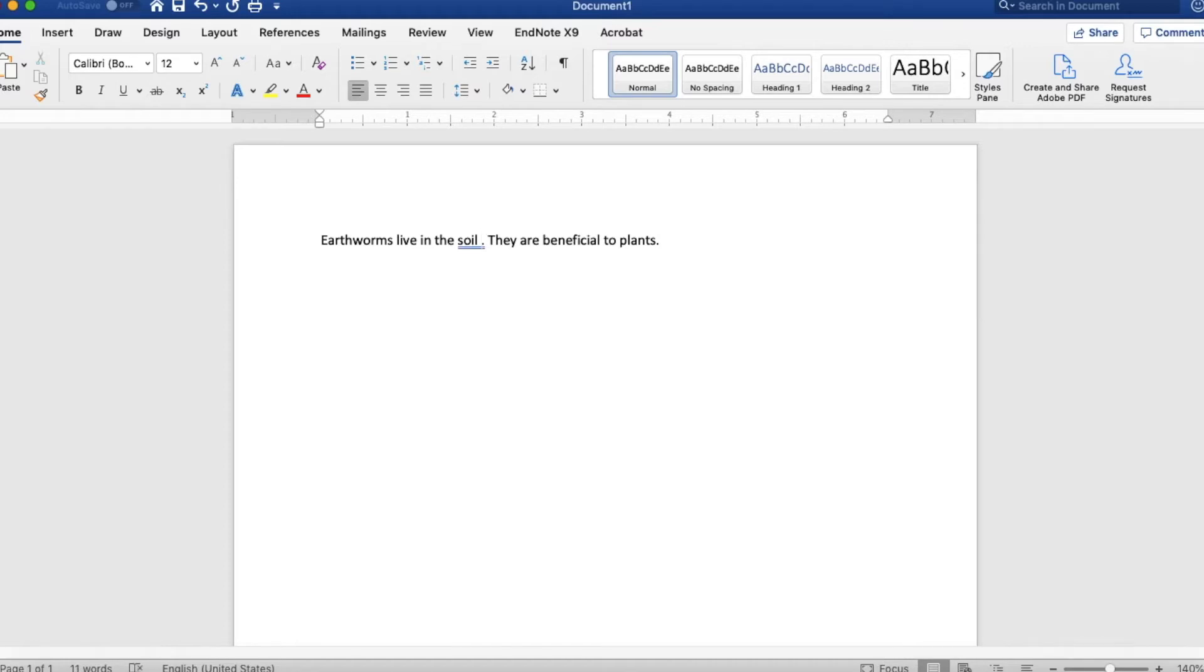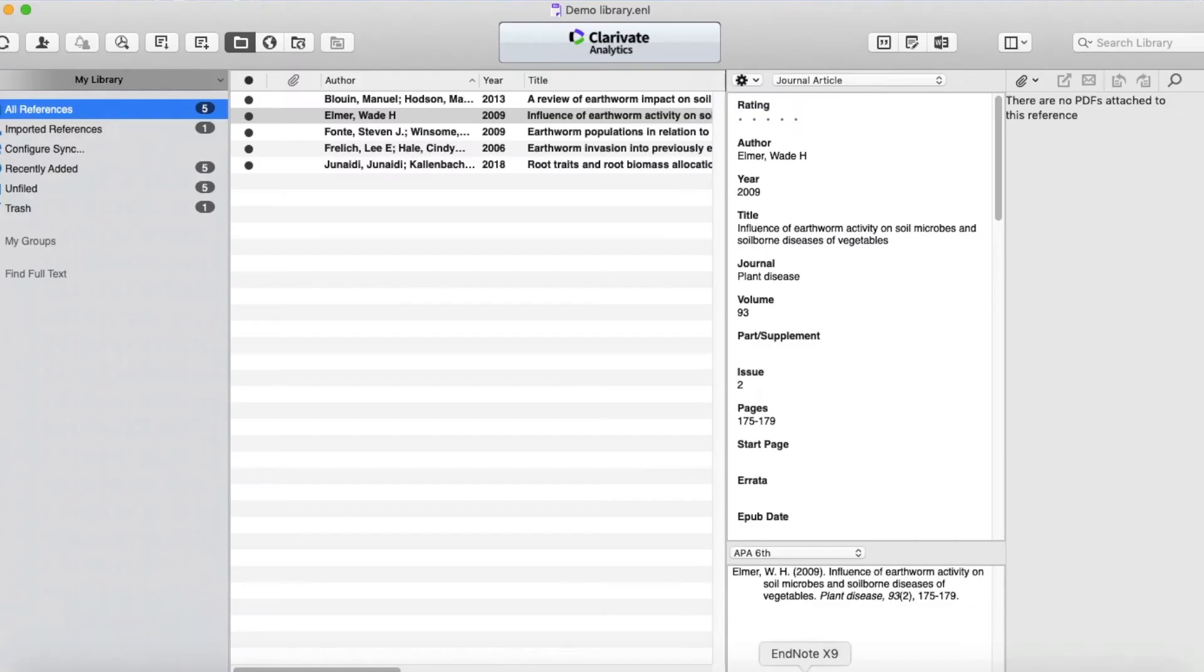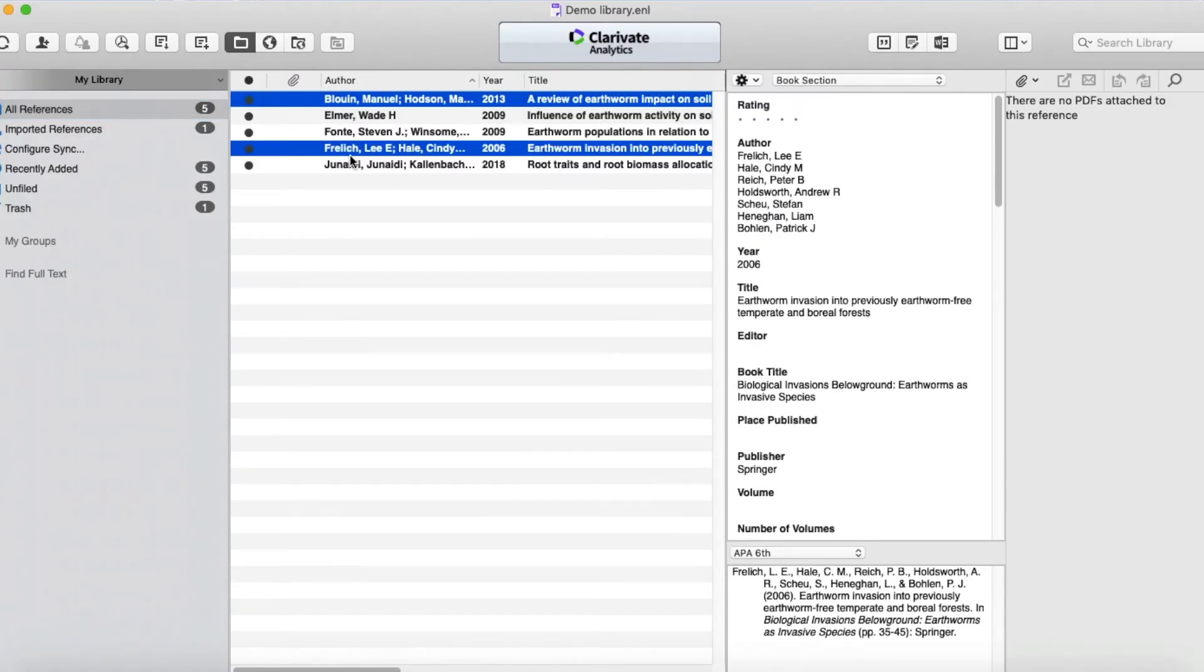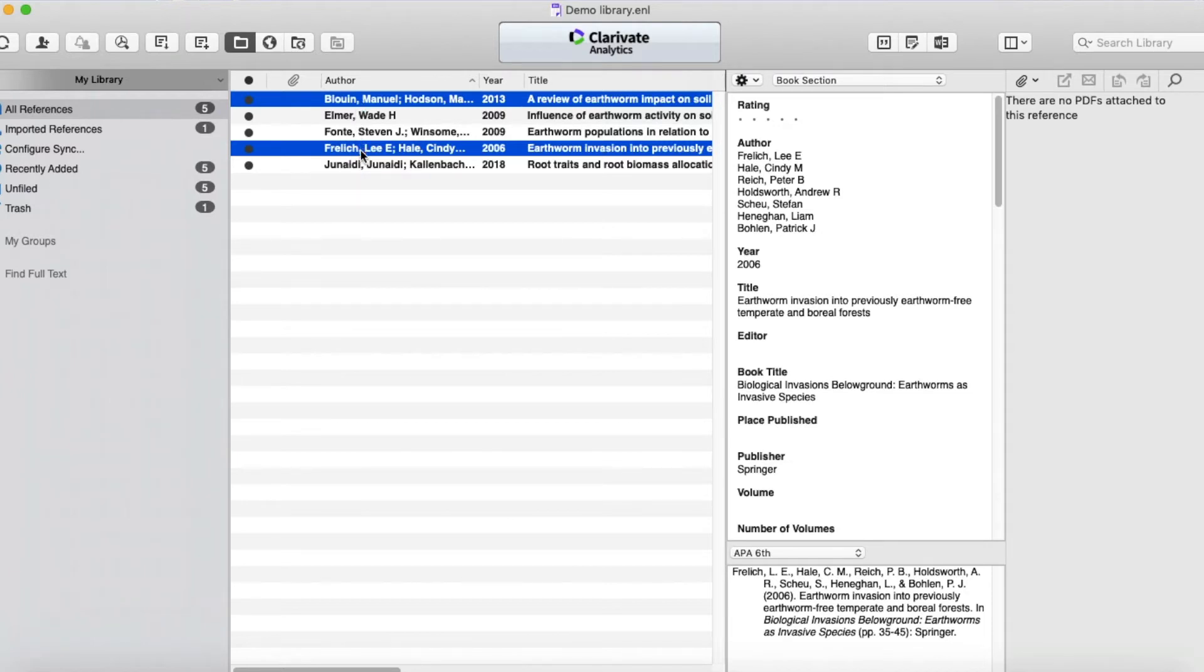I'll switch back to EndNote. You click one, and if you need to select two or three references, you can hold down the command button and select other ones that are not necessarily next to each other. So I've selected two references.